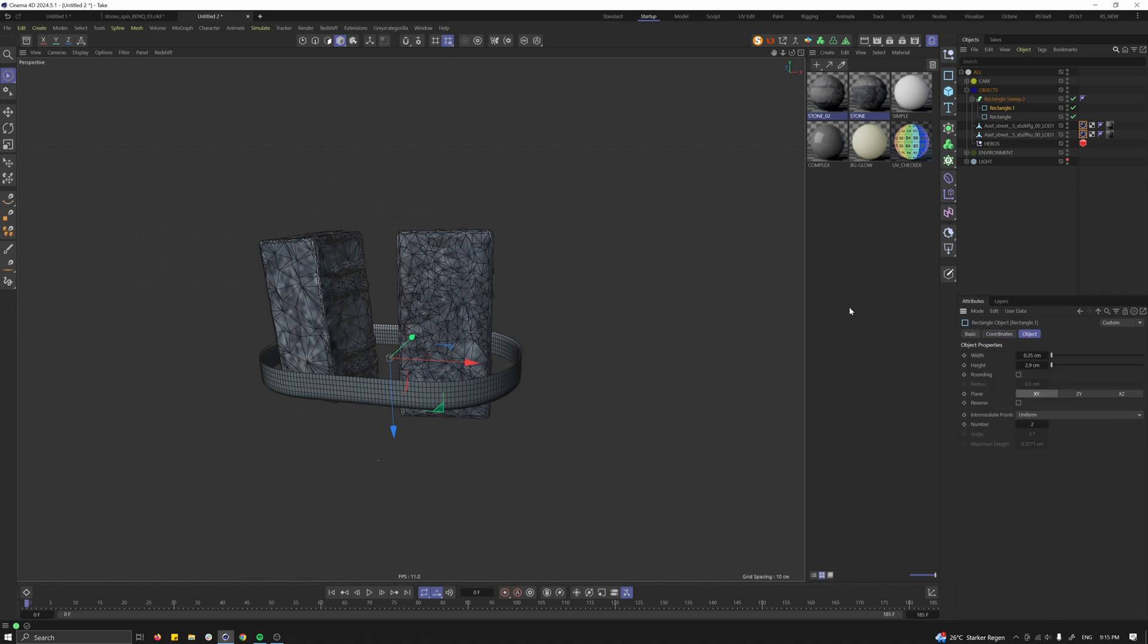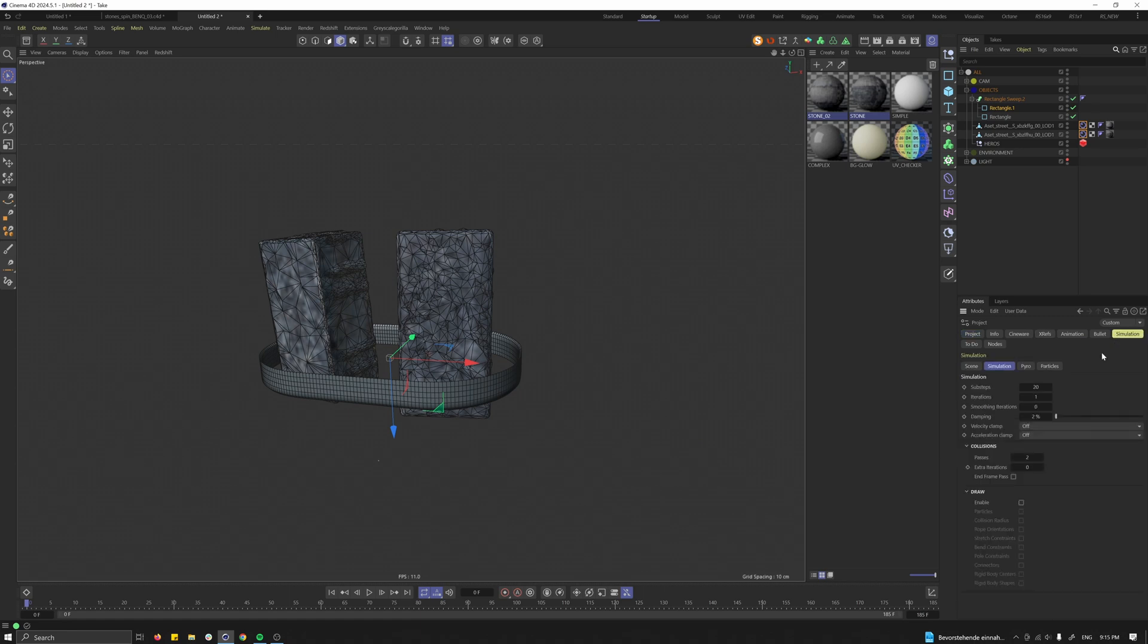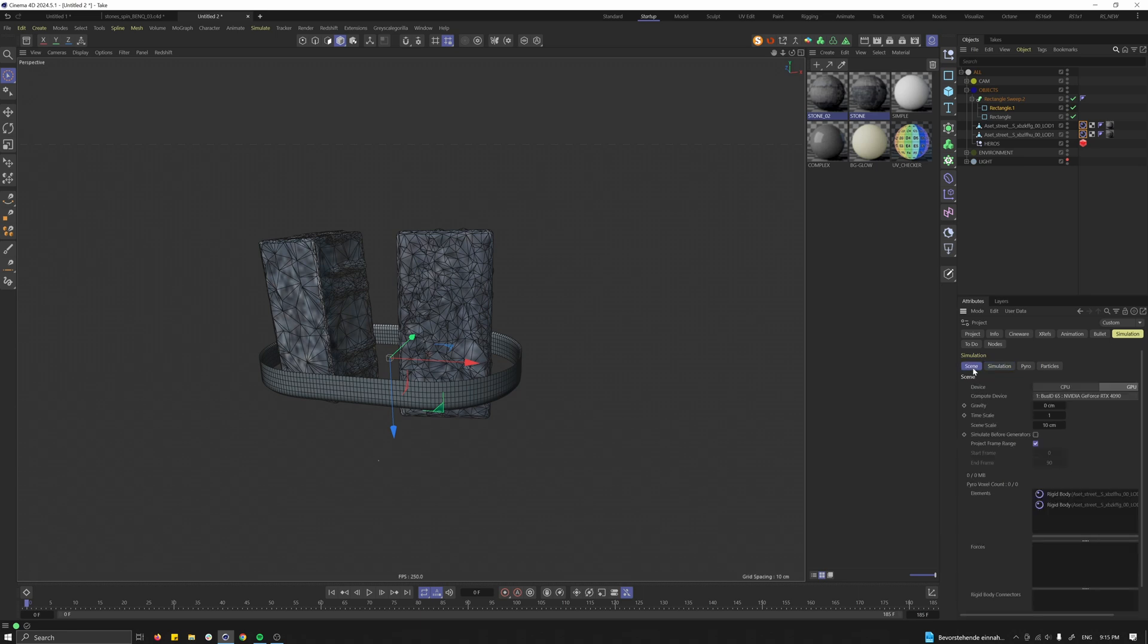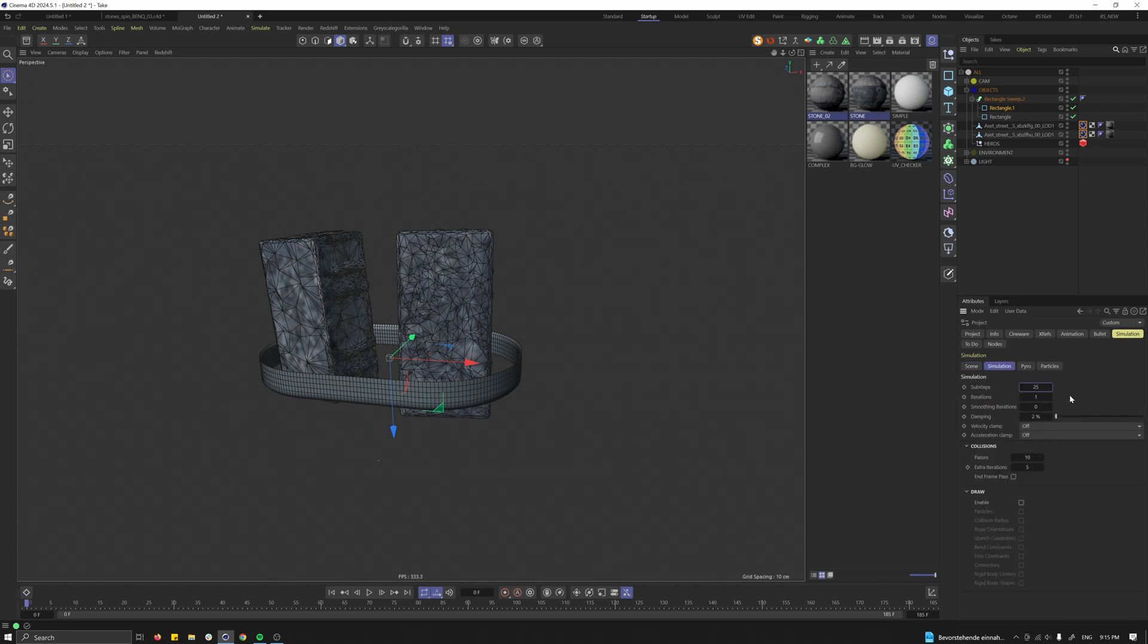Also, let's quickly press Command D to go into simulation settings. We definitely need more passes for the collision, and I'll also give myself five extra steps. Also, the scene is quite small, so let's make the scene scale three centimeters. Perhaps you can already increase the sub steps because the simulation is quite difficult to run. Let's save the scene.